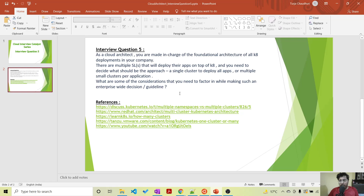I have had interviews where there was a separate interview session just on Kubernetes. The question is: as a cloud architect made in charge of the foundational architecture of all Kubernetes deployments in your company, with multiple service lines deploying apps on top of Kubernetes, should you use a single cluster for all applications or multiple small clusters per application?